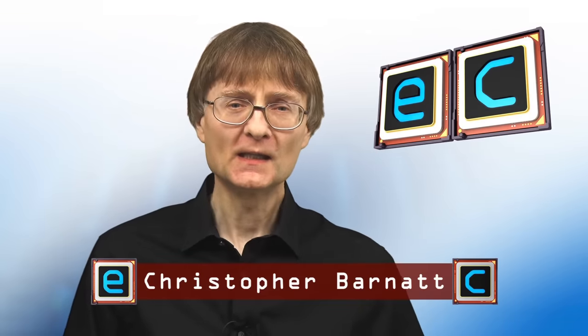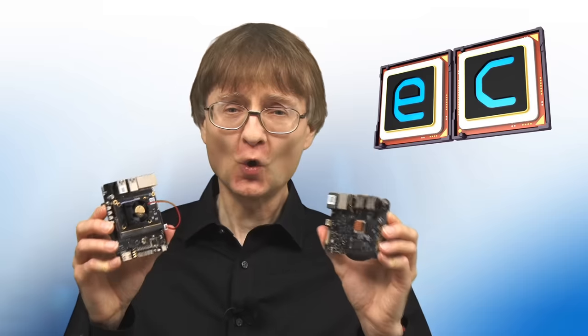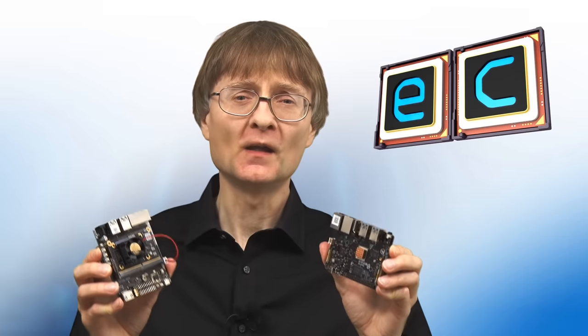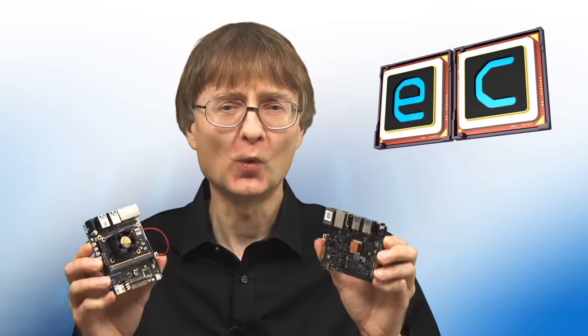Welcome to another video from ExplainingComputers.com. Today is Saturday August 12th, 2023, and I'm starting an experiment where I'm going to try to use RISC-V hardware for all of my computing for a whole week.